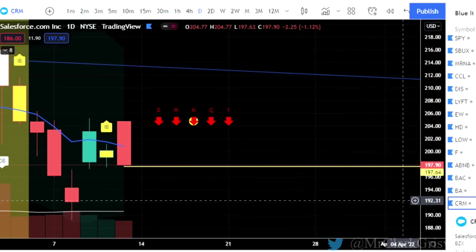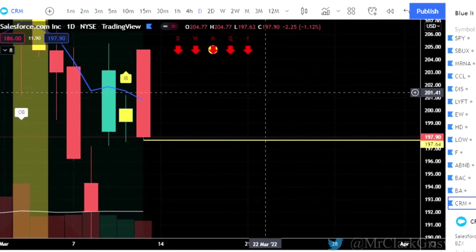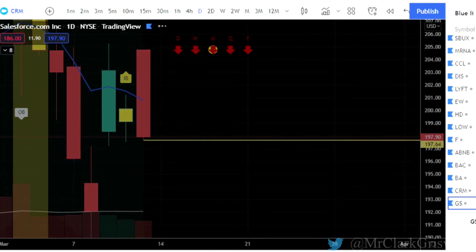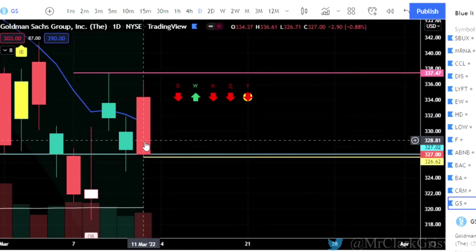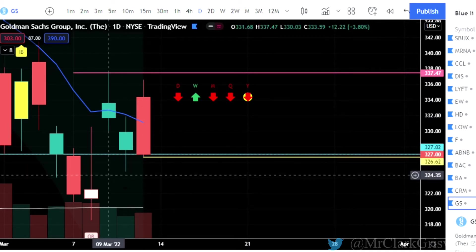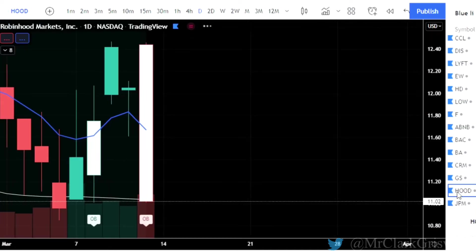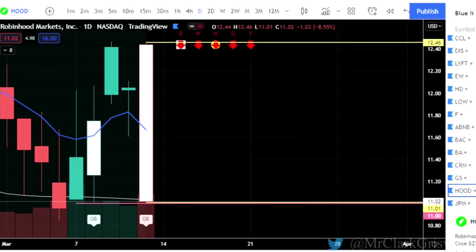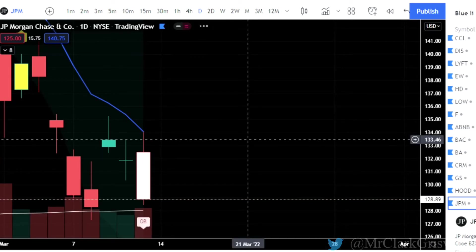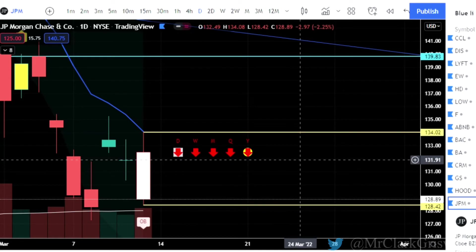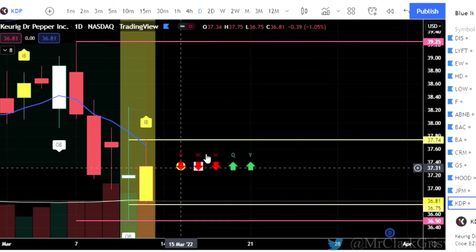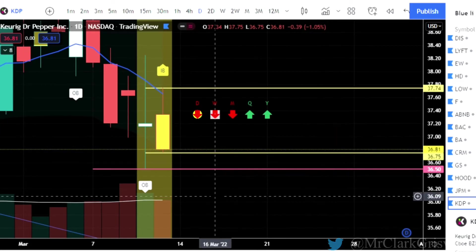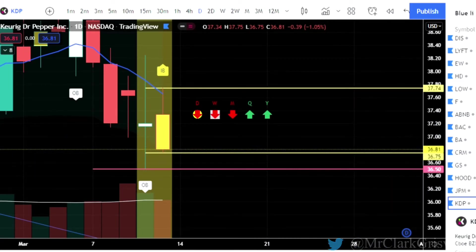CRM — it's a high-probability trade but the targets are so shallow that I'm concerned about going into this trade. We'll leave it on the list. GS is Goldman Sachs — two-up that finished red. We have a little bit more space here to make a good trade. Robinhood, HOOD — this big gigantic outside bar. Calls at 12.46, puts at 11.01. JP Morgan outside bar — calls at 134.02, puts at 128.42. KDP is Keurig Dr. Pepper — nice 3-1 setup again. This is one we can actually look at for tomorrow for a good play. Calls at 37.74, puts at 36.75 on Keurig Dr. Pepper.